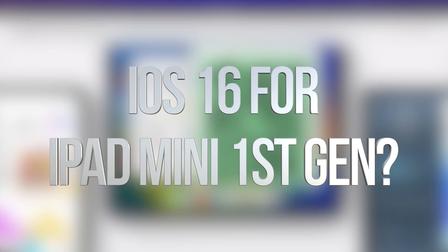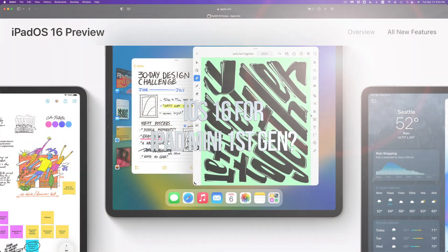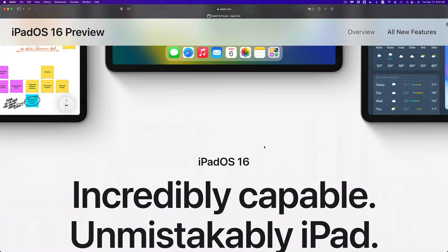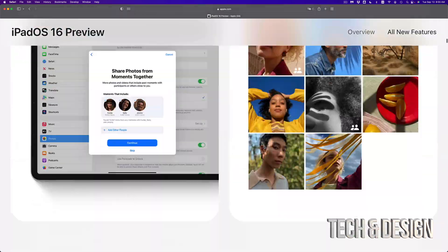Hey guys, if you're wondering if your iPad is compatible with the new iPad OS 16, you can check that out on the website from apple.com.